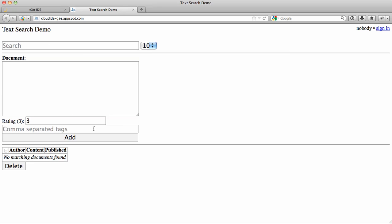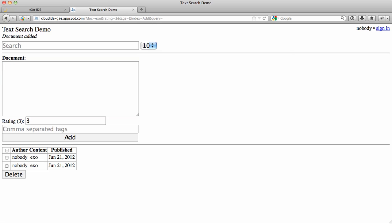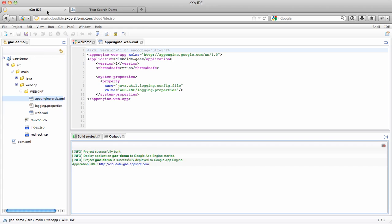Here we have the text search demo application running on App Engine. I can actually add a new document here, and it gets added to the list.